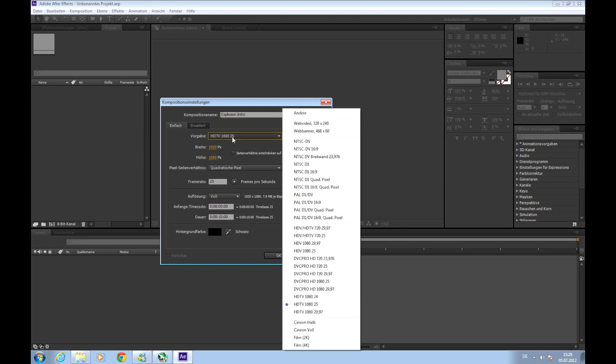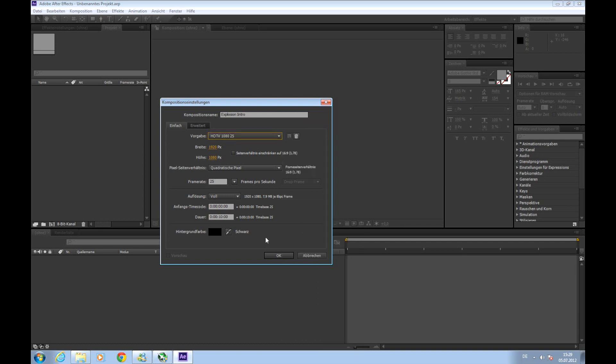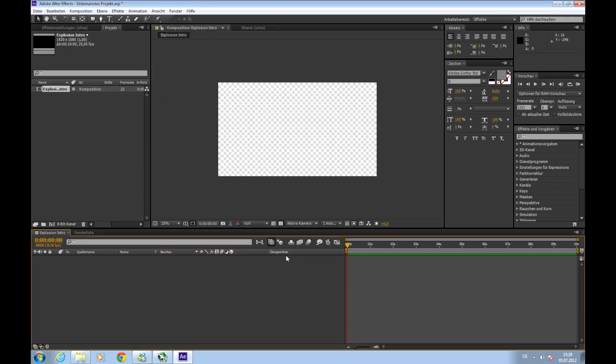This would be the PAL version with 25 frames per second and this the NTSC version with around about 30 frames per second. Okay, then we'll adjust the length to 10 seconds which is applied here and click OK.